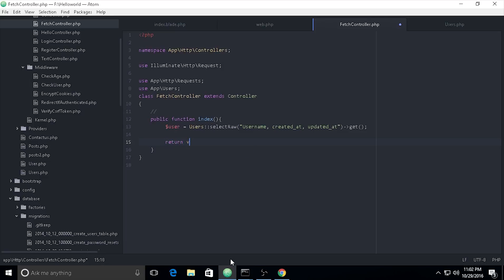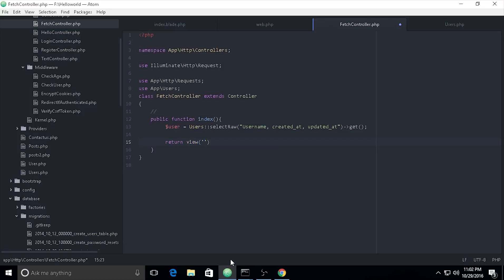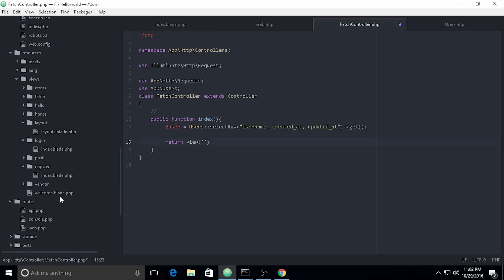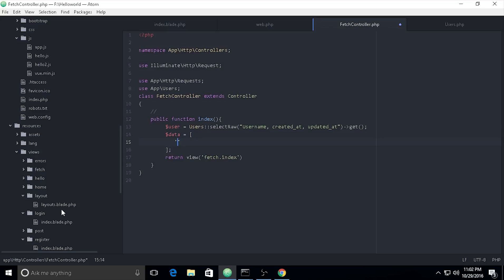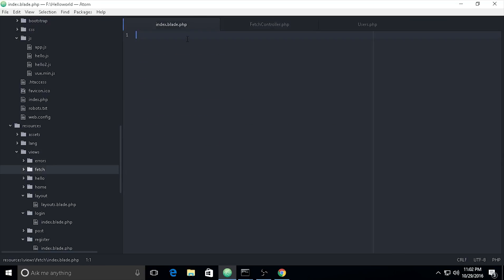Then I use `return view('fetch.index')` — don't forget to make a new variable to store this data. The variable is `$users` and I pass it to the view as a parameter in the data array, so the view can use it.